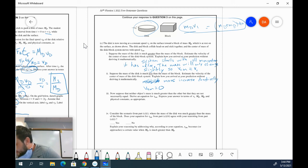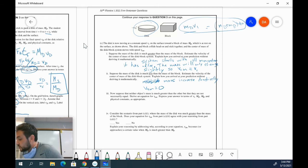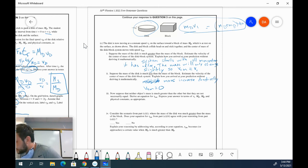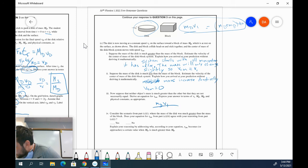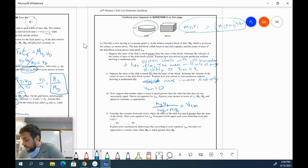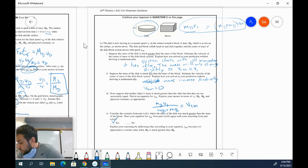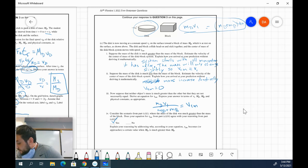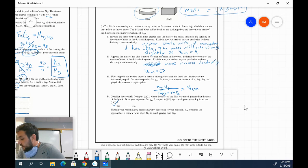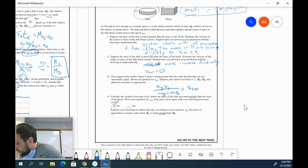Now suppose that neither object's mass is much greater than the other, but they are not necessarily equal. Derive an equation for VCM. Express your answer in terms of V1, MD, MB, and physical constant. Well, guess what? We just did that right up here. We just solved for VCM. So it becomes MDV1 over MD plus MB equals VCM. Does that agree with my reasoning? Yes, it does.